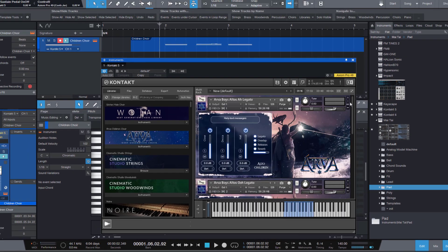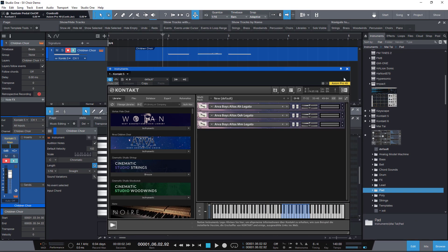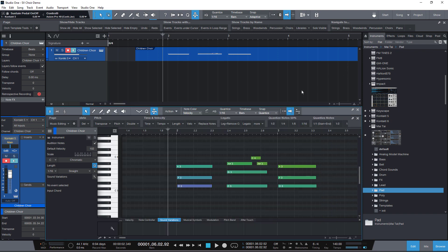To play these different instruments, I always needed to create different instrument tracks in Studio One and set them to different MIDI channels. Now I don't need to do this anymore — I can just use Sound Variations.